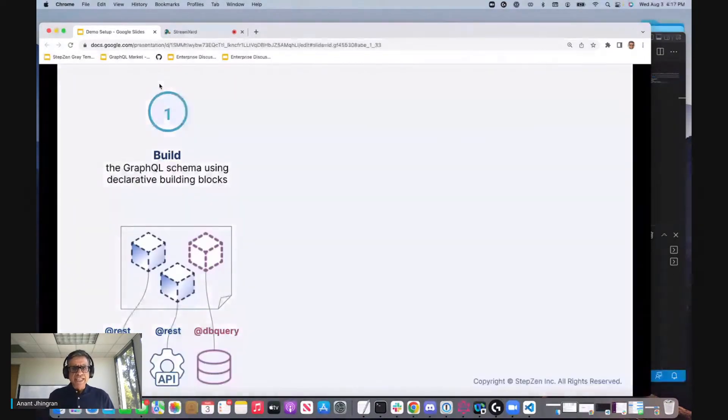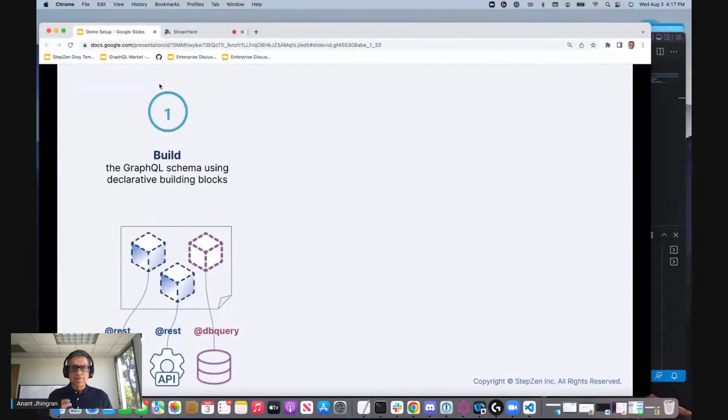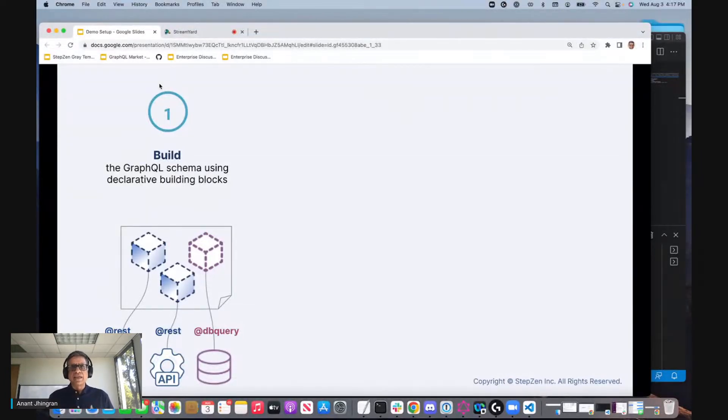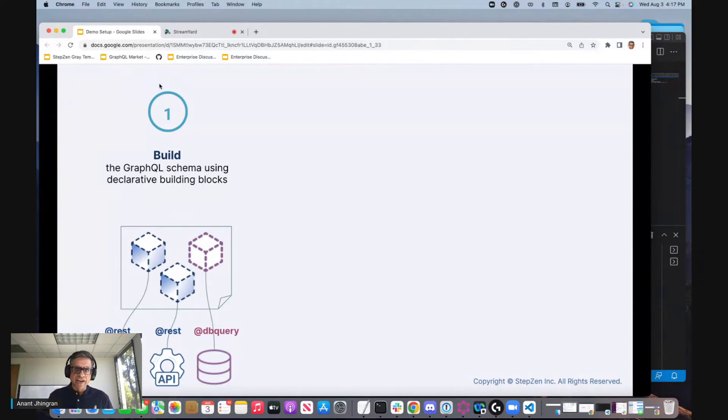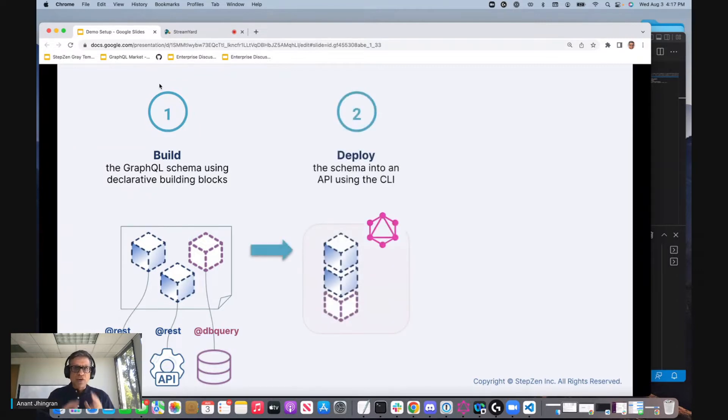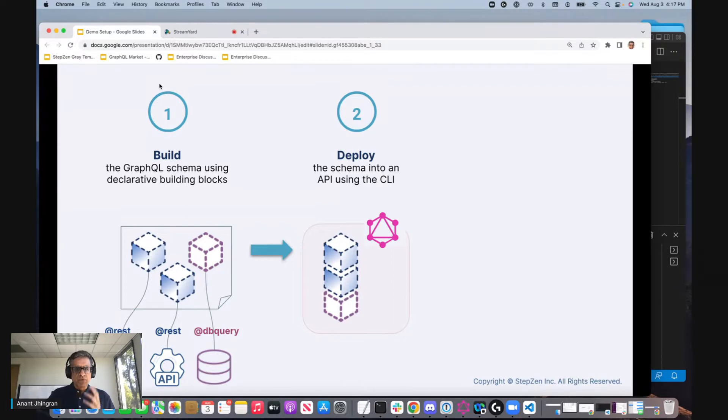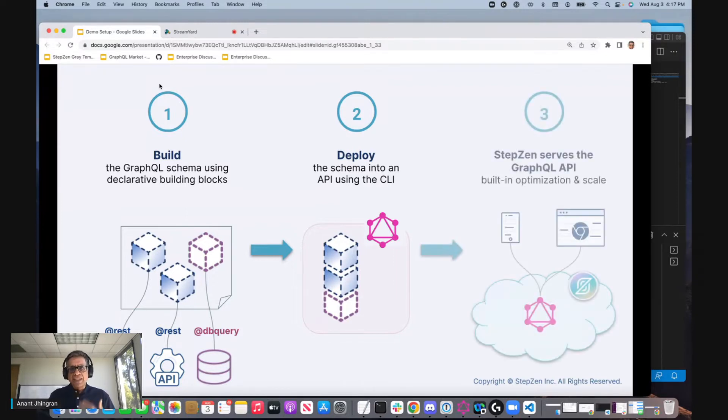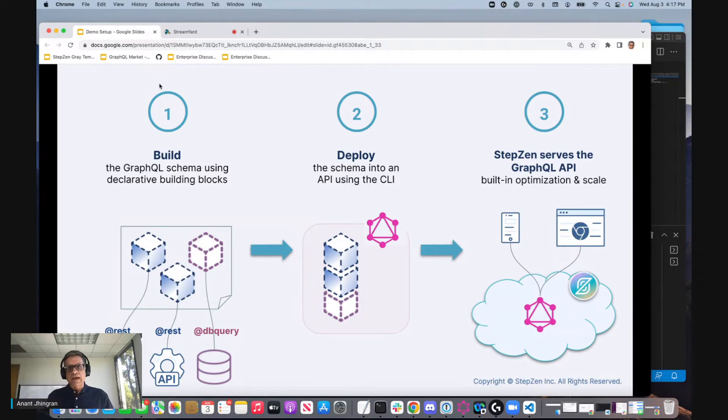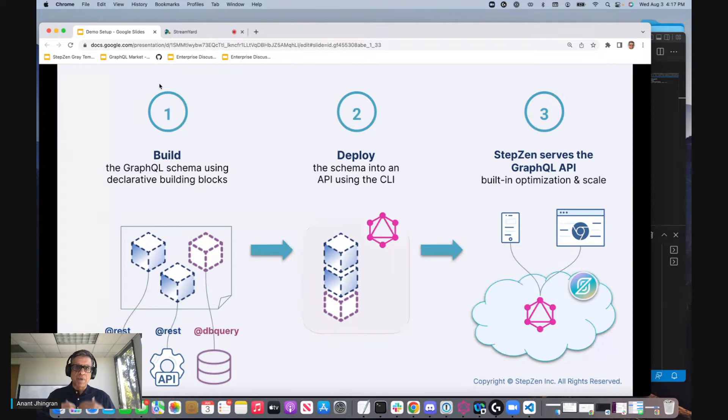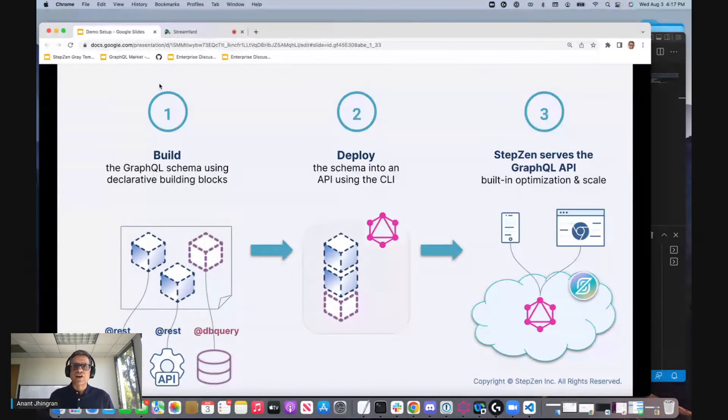There are really three steps in building a GraphQL API in StepZen. You assemble these building blocks. These building blocks may go against some REST backend, a database backend, or if you're federating your APIs, then a GraphQL backend. You build your schema out of those building blocks and then you give it to StepZen and StepZen produces a GraphQL API with you having to do nothing. That API is now available for applications to access and all the scale, high performance and low latency are taken care of by StepZen.